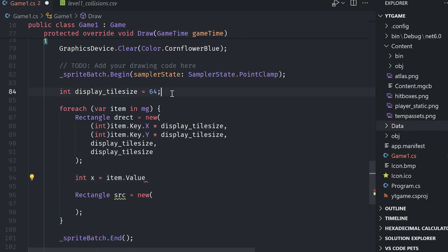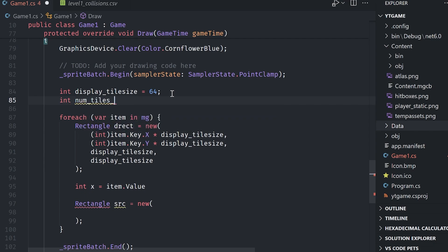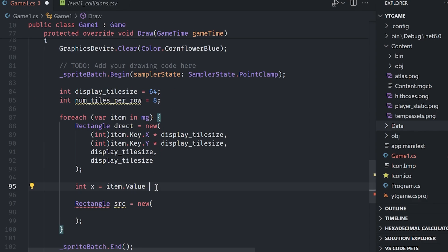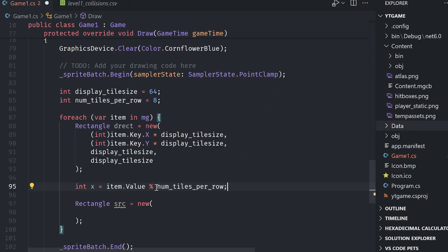And I'm going to say int X equals item dot value modulus divide by num tiles per row. And then for Y it is a similar process, but instead we just integer divide, which will round down automatically.